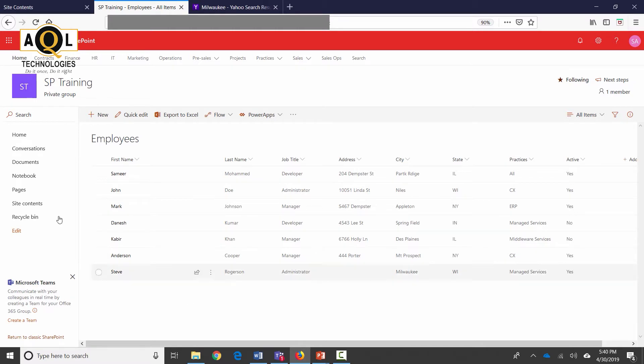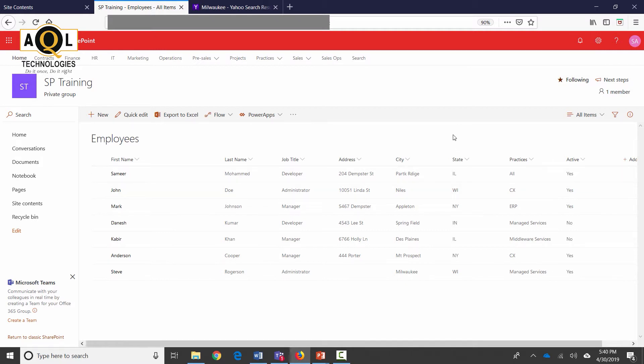We're going to see how we can create not one but several different views and what are the different options that a view provides. There are actually two different ways to create views in SharePoint.